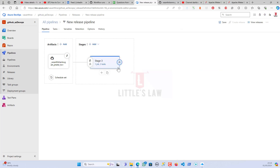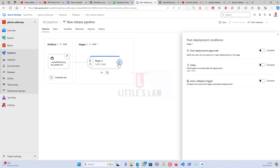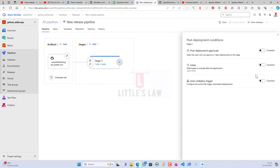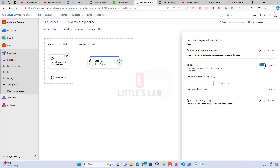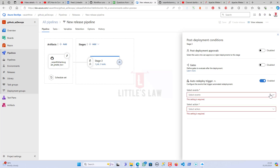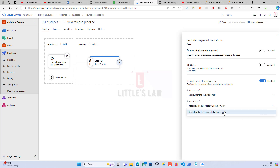There's also the Post-Deployment Condition option. If you want to create approvals, you can select users who can approve or reject a deployment to a stage — you can add a group or individual reviewer, and deployment only happens after their review. You can also define gates to evaluate after deployment, or configure an Auto Redeploy trigger: for example, on a failure event you can automatically redeploy the last successful deployment.